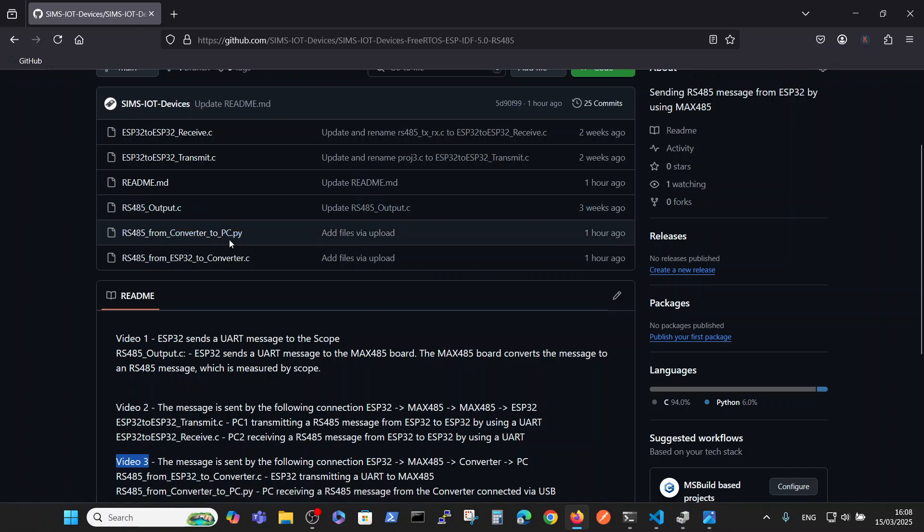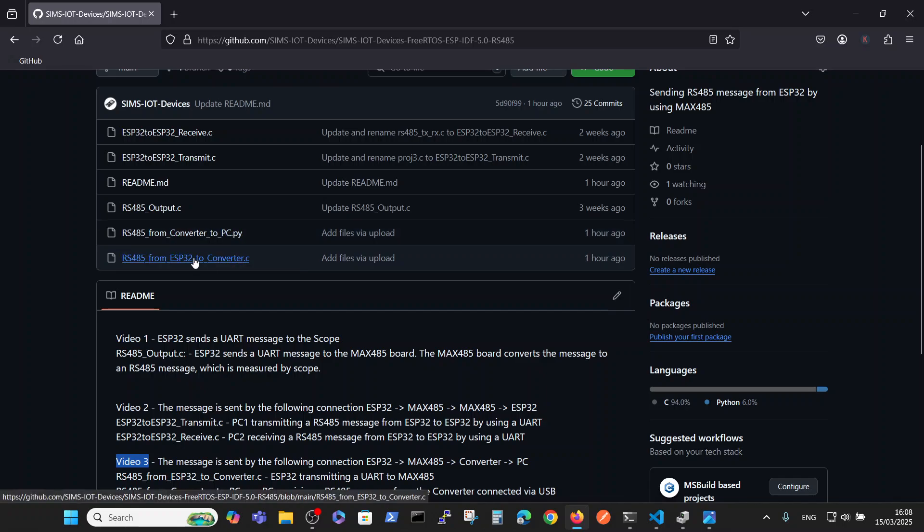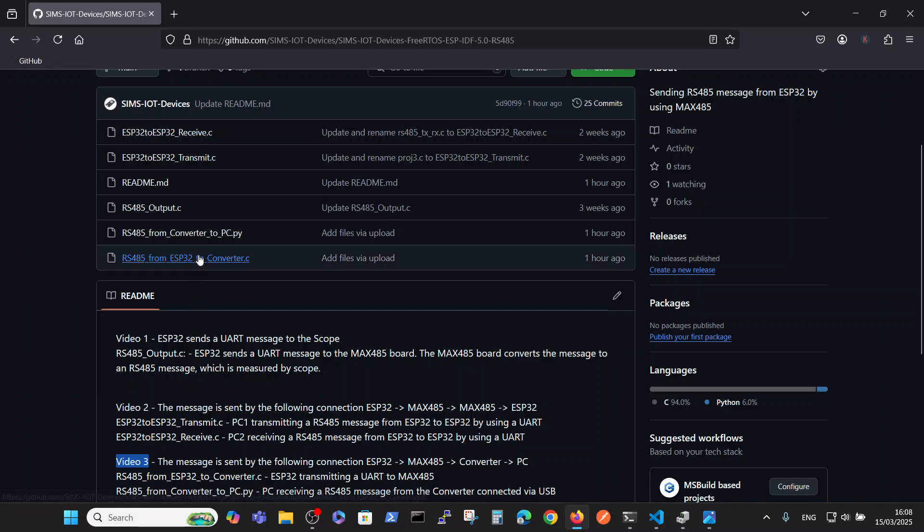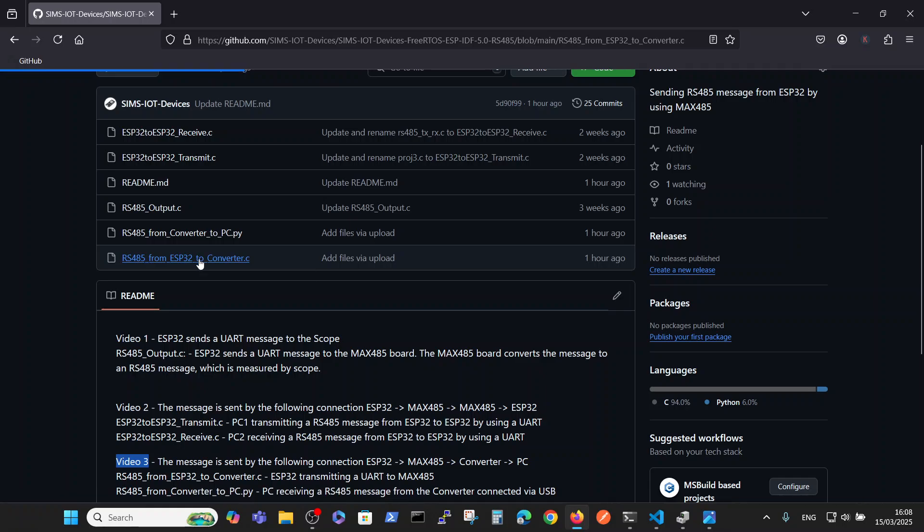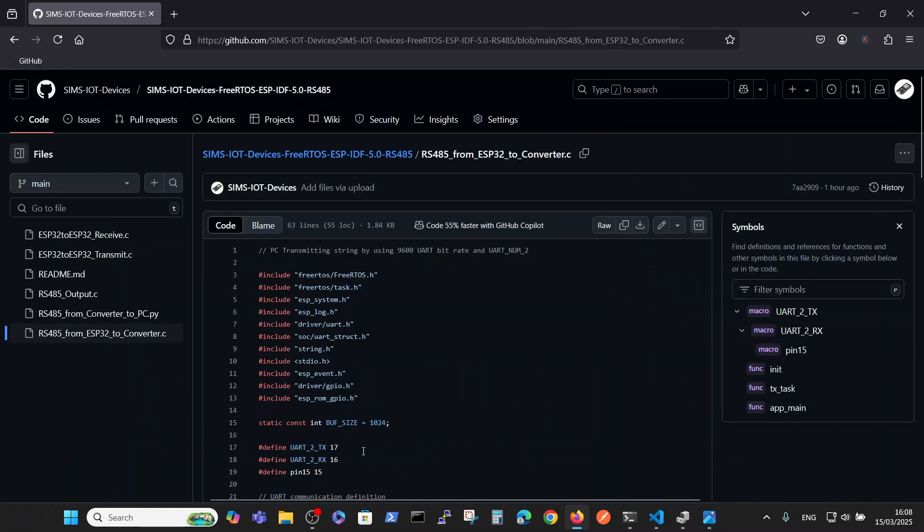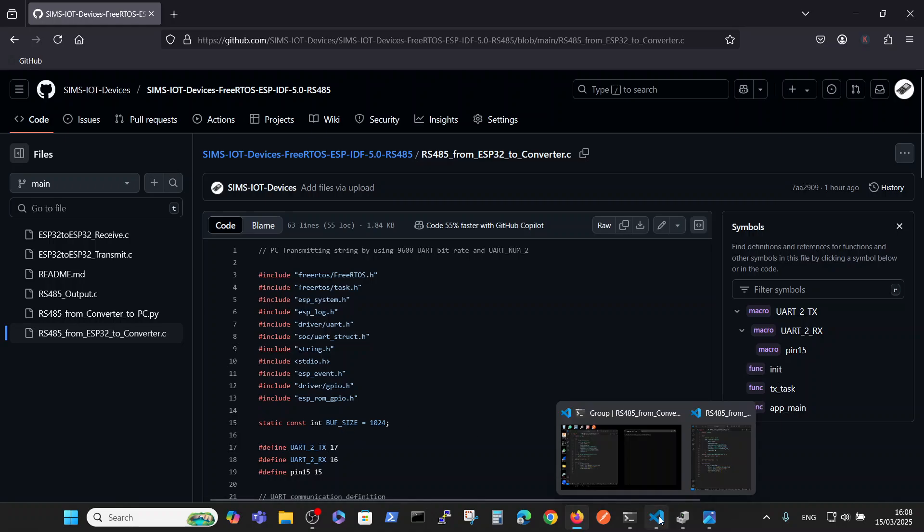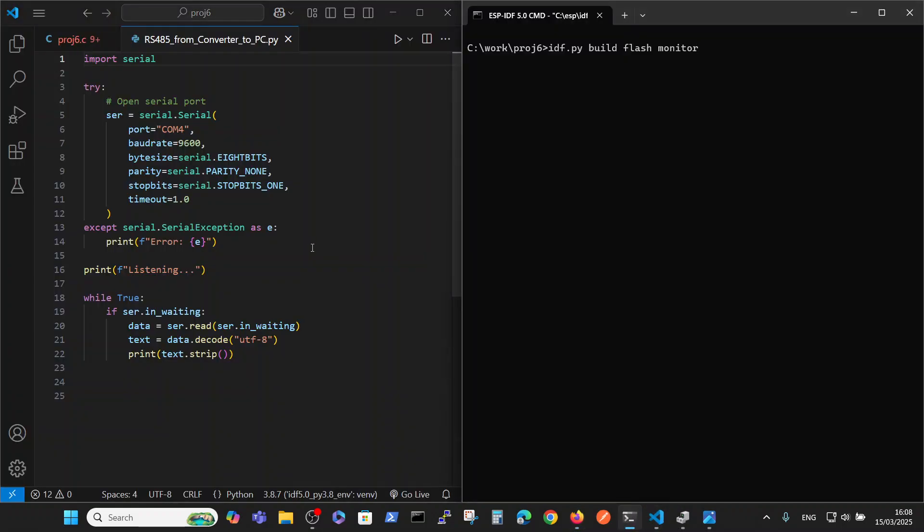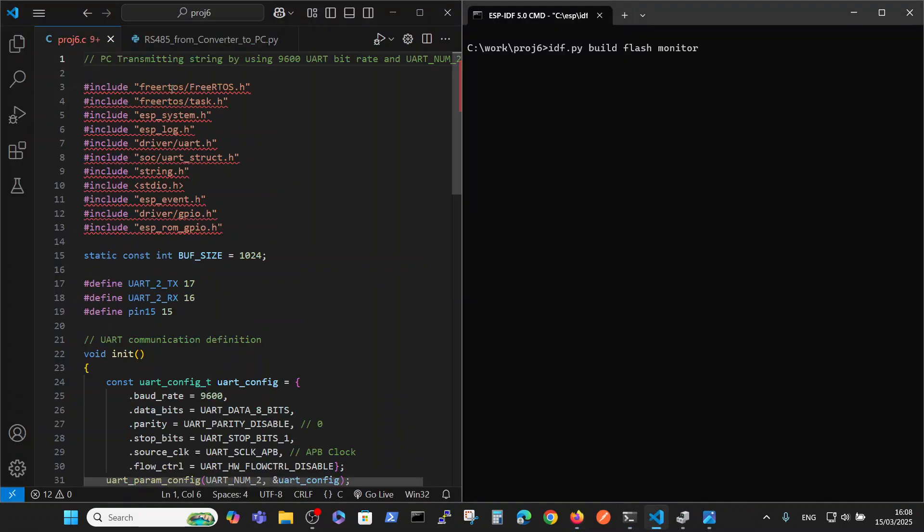The current video is video number three. This video is using the converter which is connected to the PC. So those two files with the converter are relevant: one is the Python file which we should run on our PC, and the C file which will run on ESP32. Here you have an explanation regarding those files.